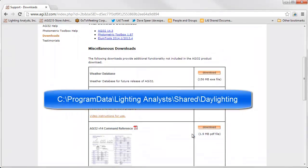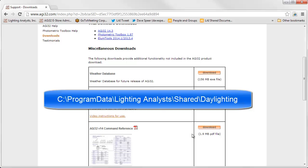The database is automatically placed in C Program Data Lighting Analyst Shared Daylighting folder, and now it's available for you to use.